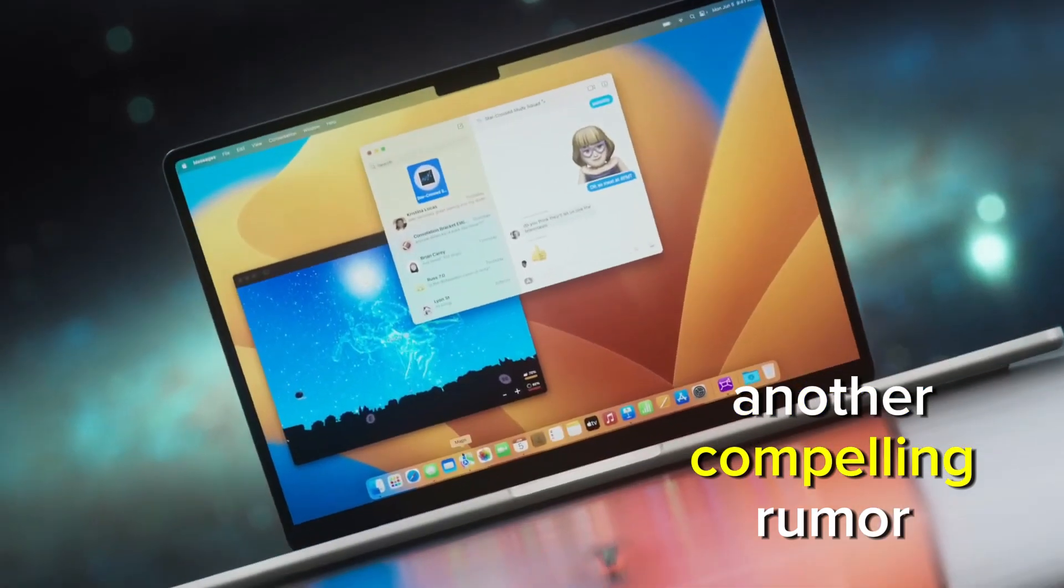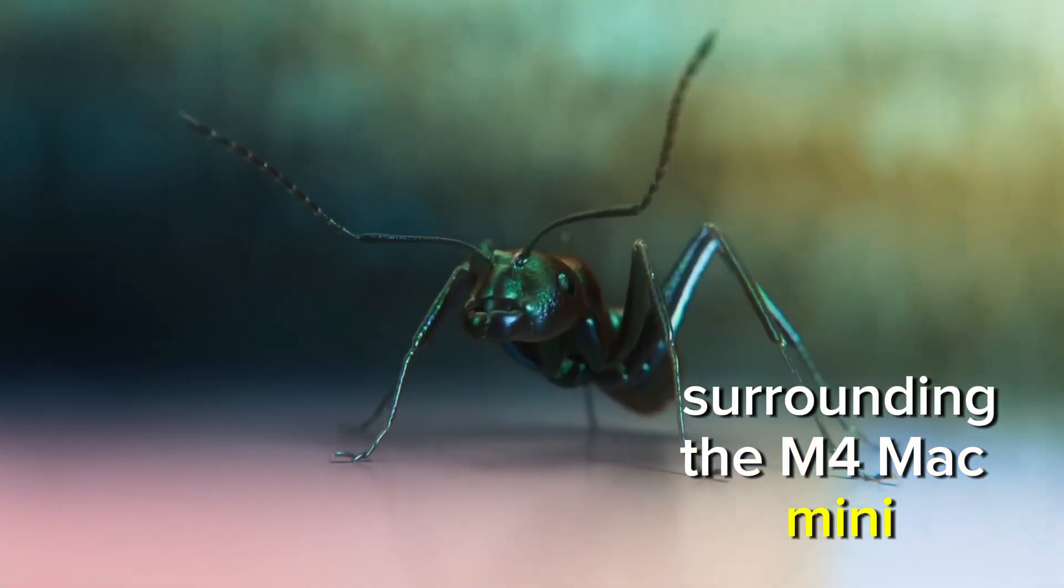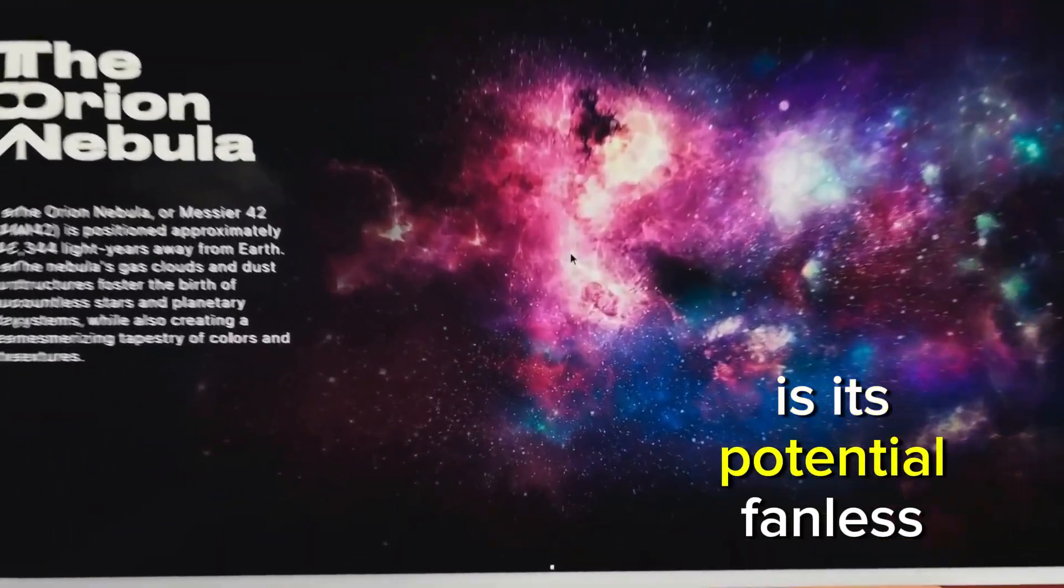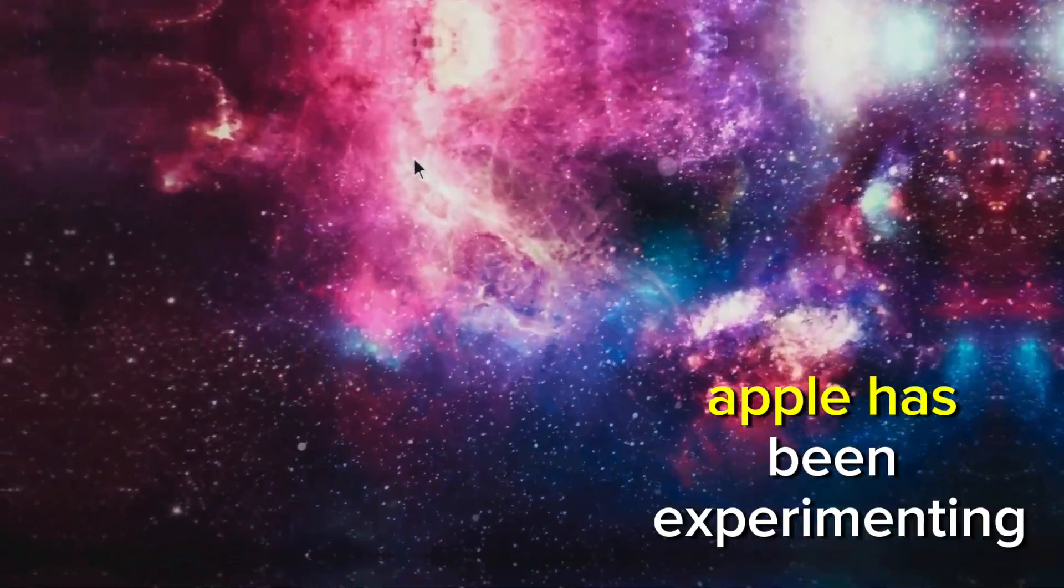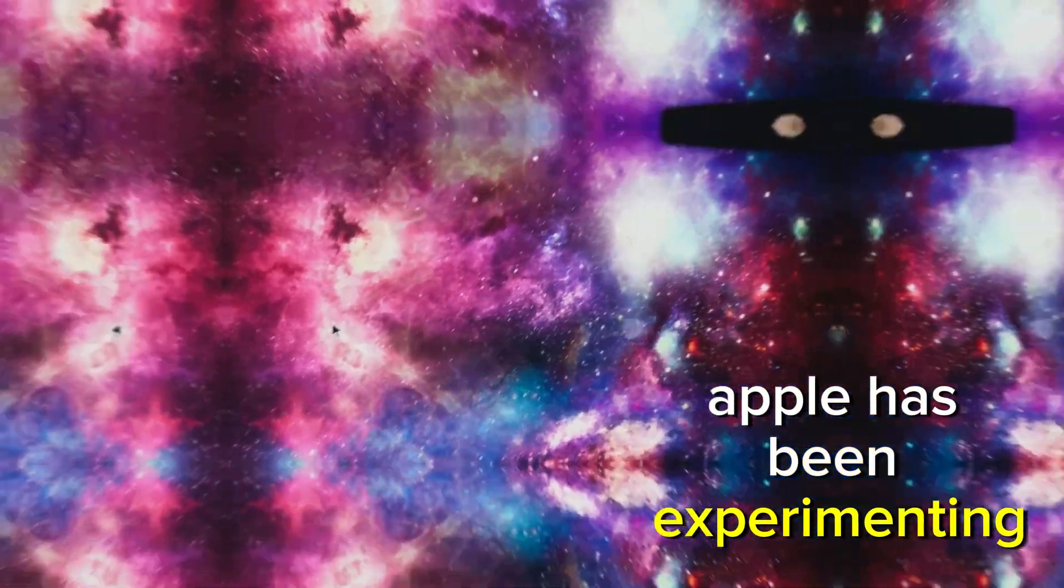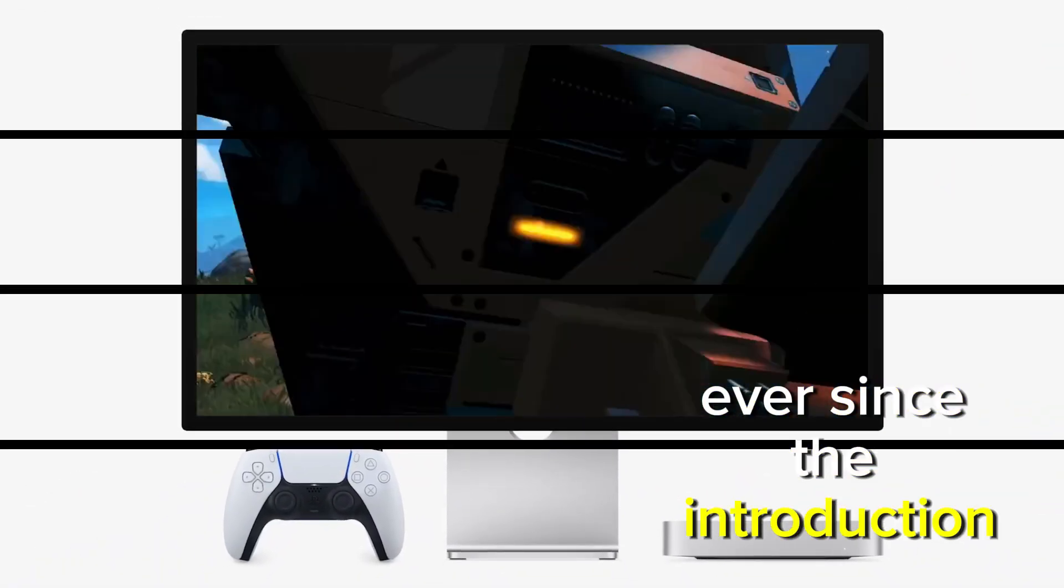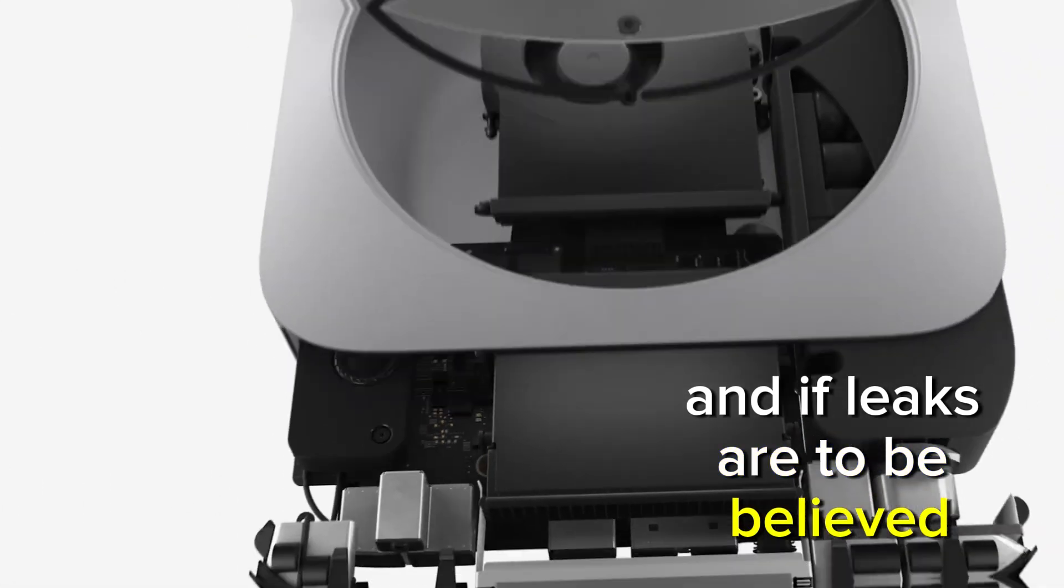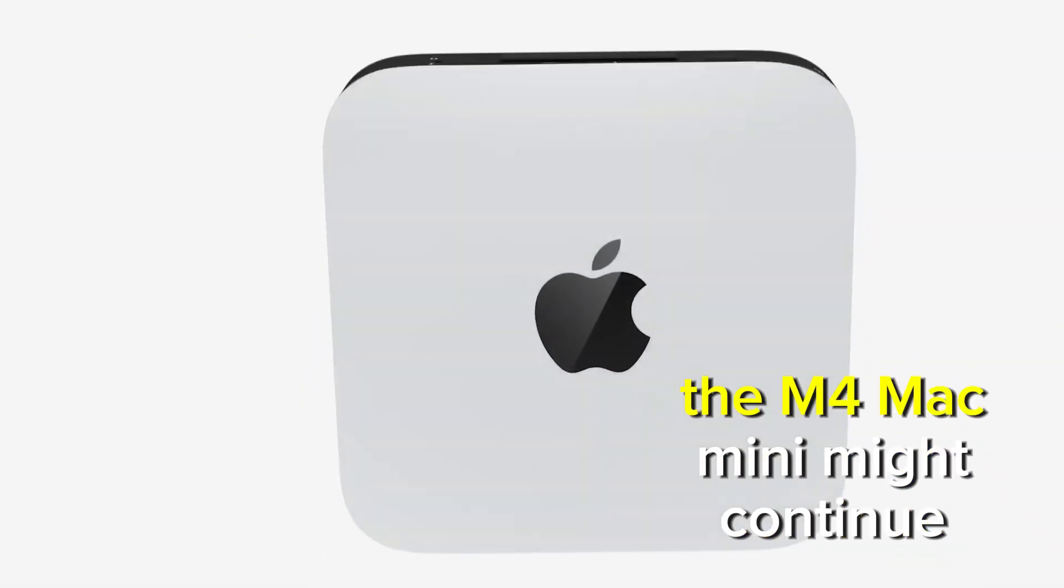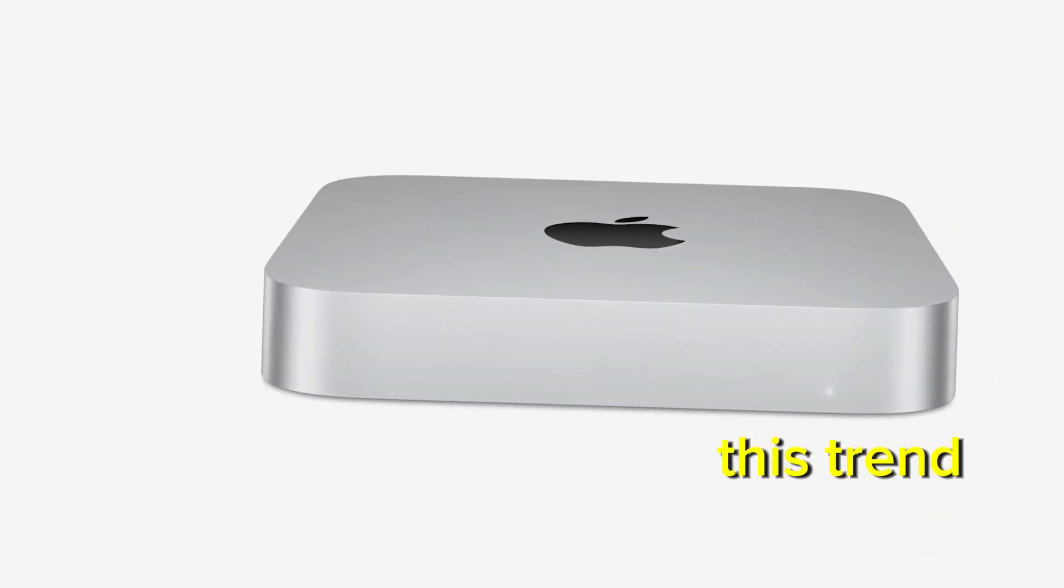Another compelling rumor surrounding the M4 Mac Mini is its potential fanless design. Apple has been experimenting with fanless systems ever since the introduction of its Apple Silicon chips. And if leaks are to be believed, the M4 Mac Mini might continue this trend.